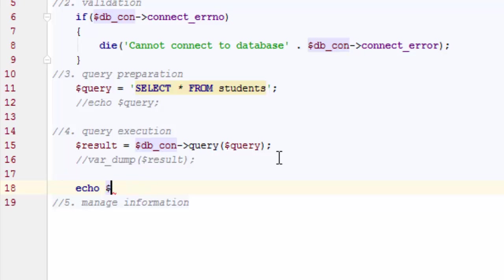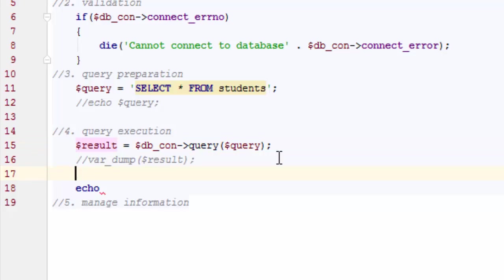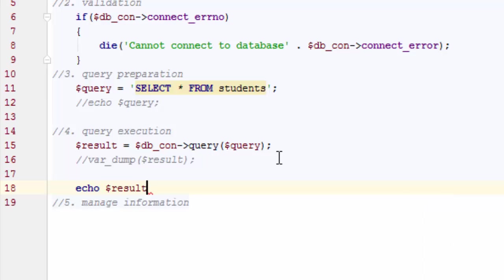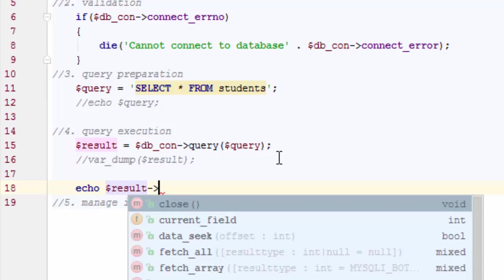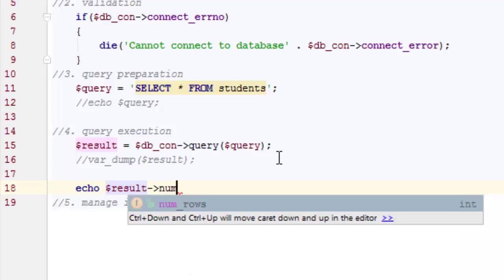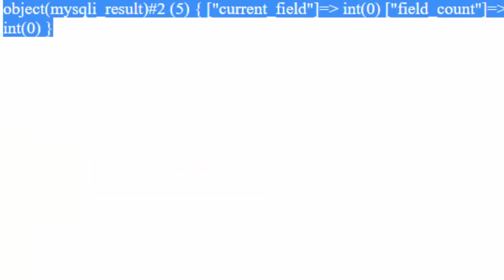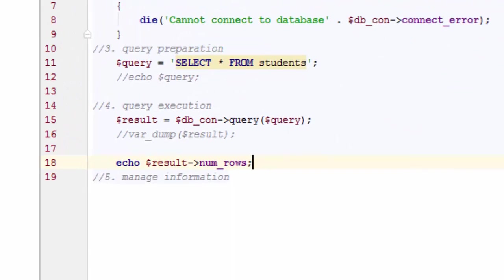But for the number of rows, because the information is saved into the result variable, this is the result that knows where the information is on the memory. So I can simply go ahead and run the result and call a property called num_rows, which will return you the number of rows. So if I go here, it should return two. Here you go. So there are two records here.